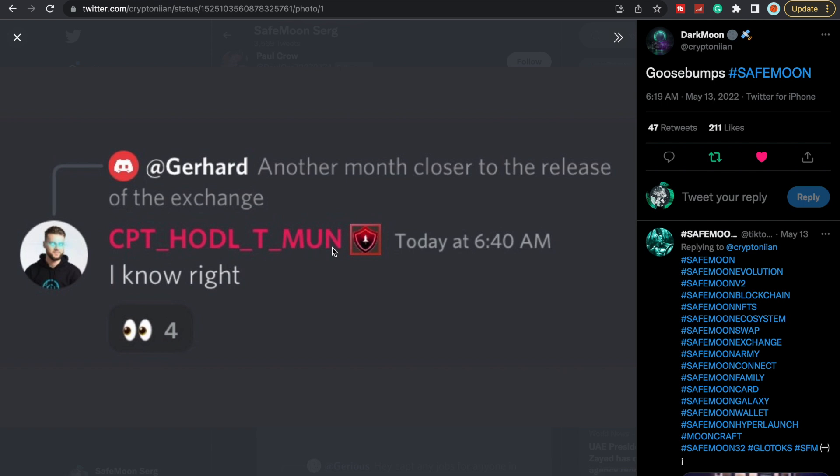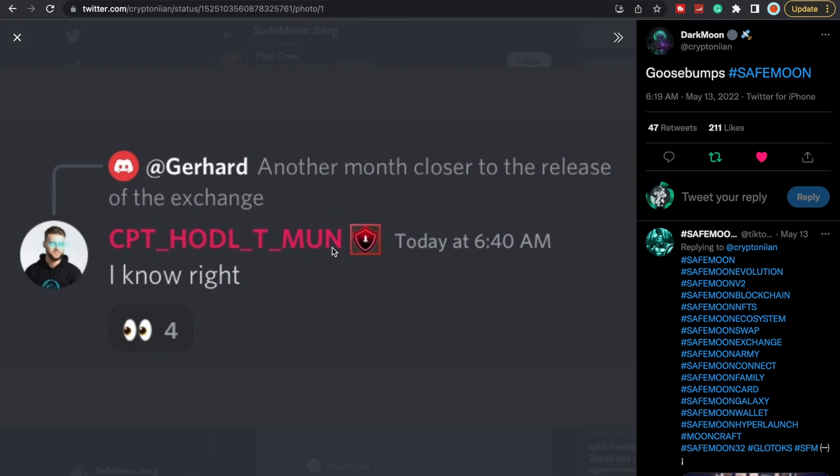Someone did put this up on Discord, which got me very excited: 'Another month closer to the release of the exchange.' John Karony responded, 'I know, right.' So the exchange—a lot of people are saying it's going to come out before the card. The card is supposed to come out in Q2. Q2 ends at the end of next month. We're already halfway through May, so we're essentially halfway through Q2.